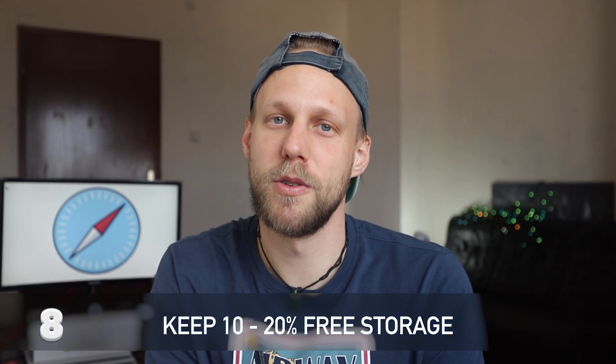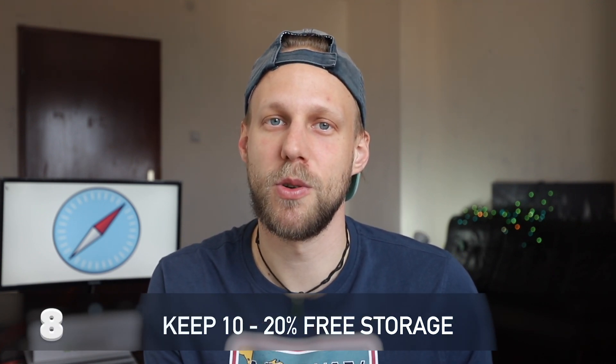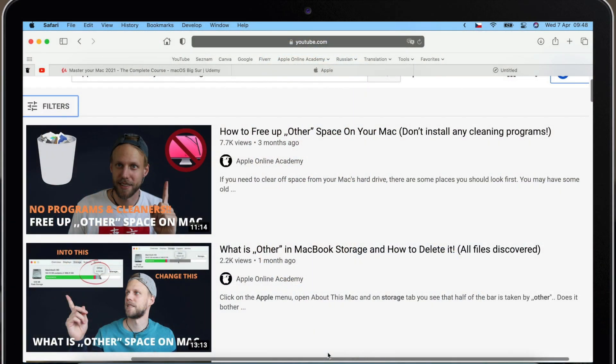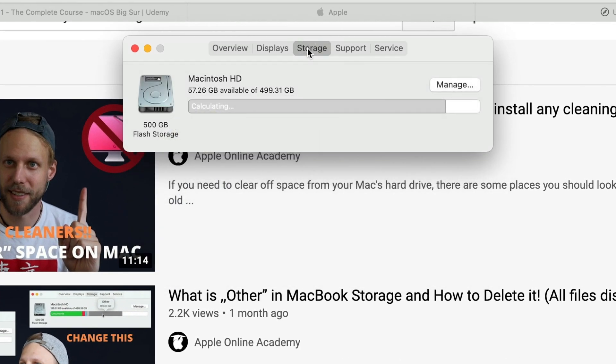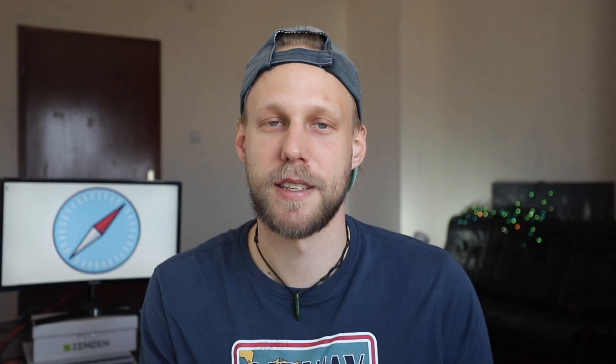The next thing that might not seem obvious is connected to your storage. A good rule is to keep at least 10 to 20% of your storage available. If less than that is free, you will notice that not only Safari but other things on your computer are running slow. So it might be a good time to do some cleaning. To check how much space you're using, go to the Apple menu, click About This Mac, and then go to the Storage tab.